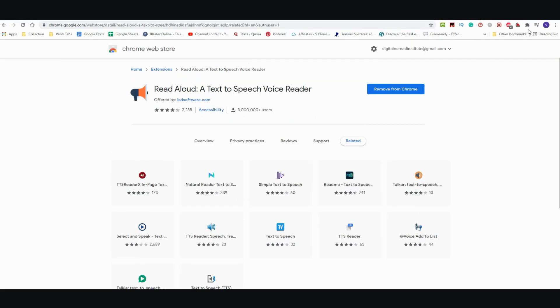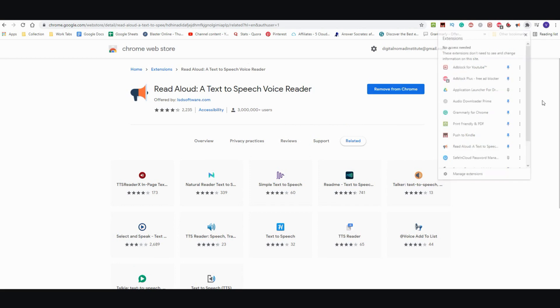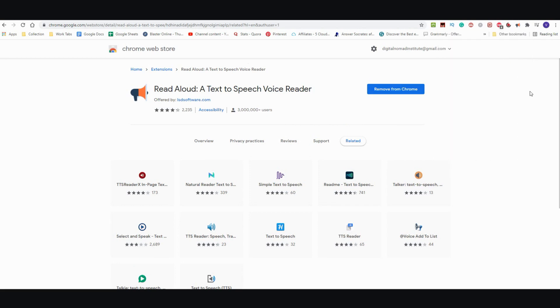Let me show you what it looks like here. You should pin it so you can easily access it. I'm just going to go ahead and pin it. For demonstration purposes, I'm just going to pull out an article so you can see how it works.